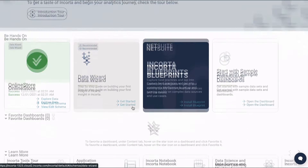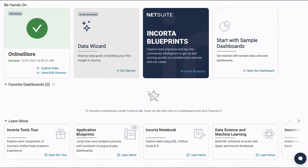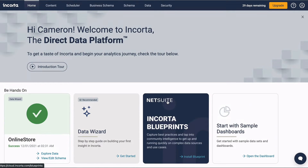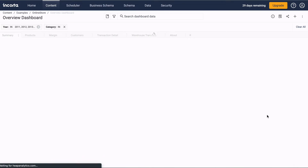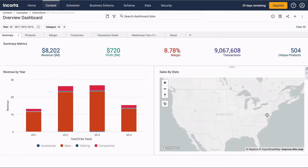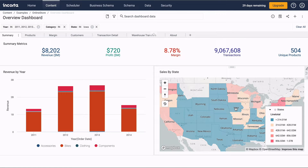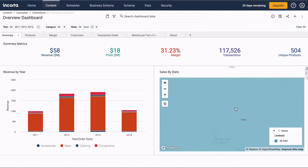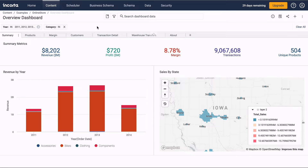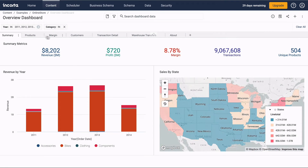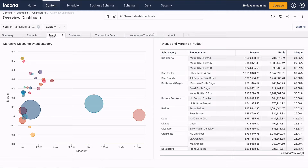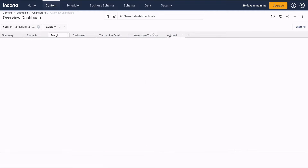There are also some tiles at the bottom for additional learning. Let's look at the sample dashboards. This example dashboard includes a map that you can click on to filter results. The dashboard also has multiple tabs.